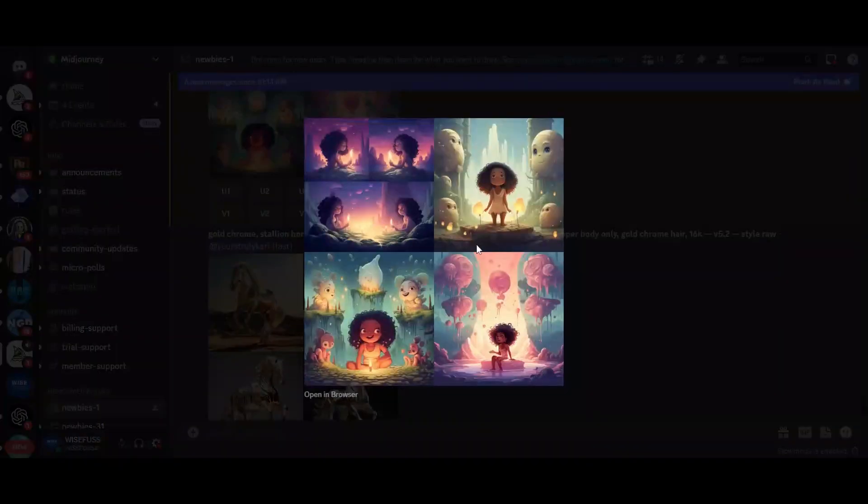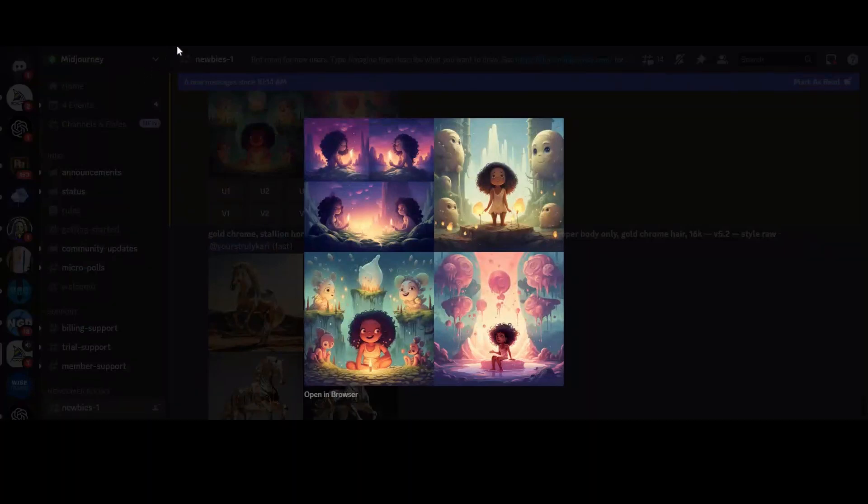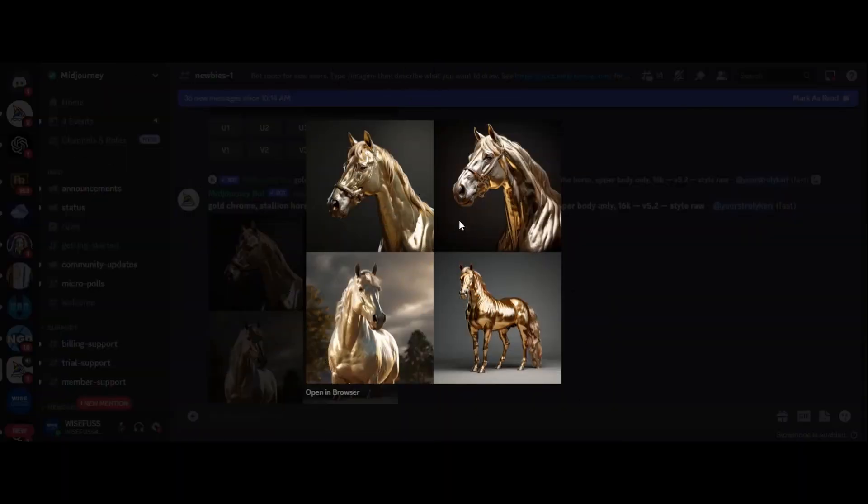When you want to get specific details right, like body shapes or intricate elements, using images as prompts becomes indispensable. By showing Midjourney what you want, you increase the chances of getting exactly that.